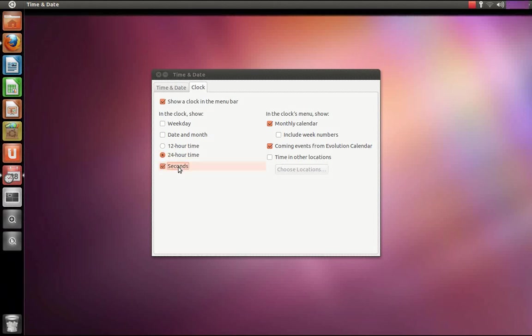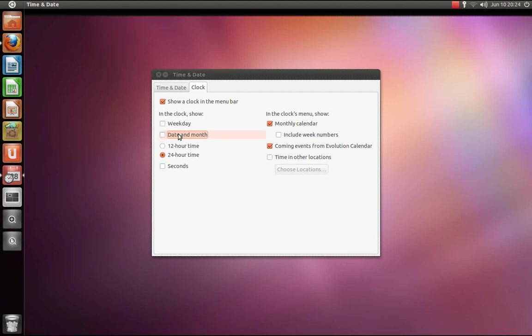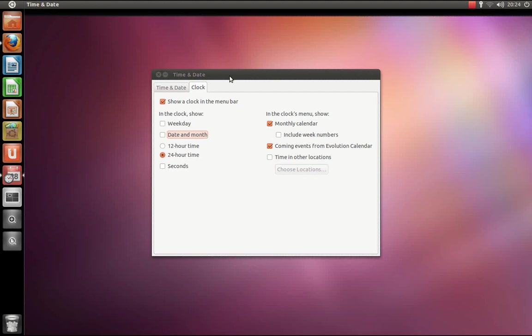You can add seconds and you can do a couple other things. Anyway, that's about it. That's how you change your time and date settings in Ubuntu 11.04.